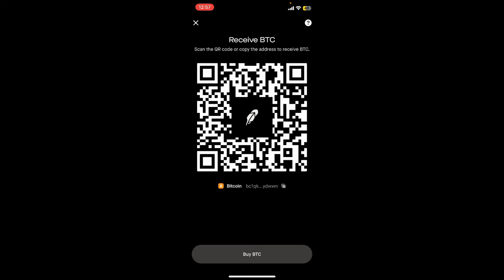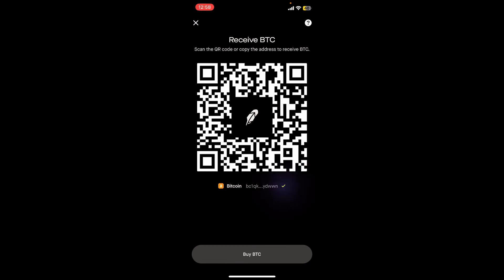You can go ahead and make anyone scan this QR code to send you bitcoins on your wallet, or you can also tap the copy button right next to Bitcoin in order to copy your wallet address and share the wallet address to someone you want to receive bitcoin from.